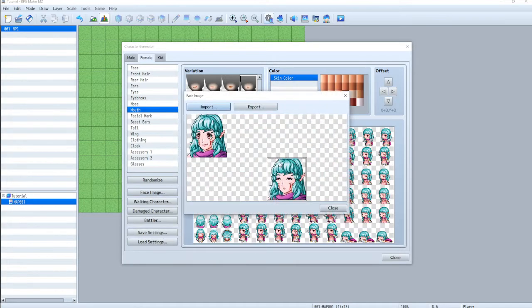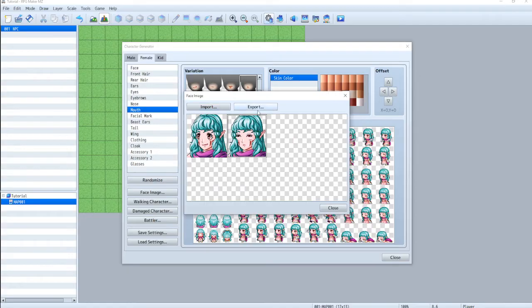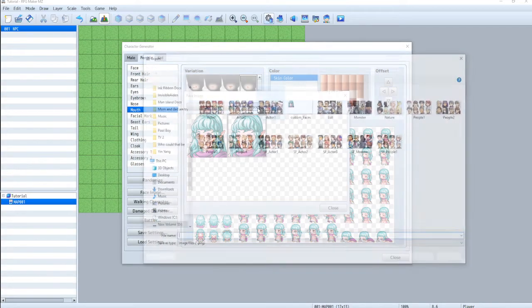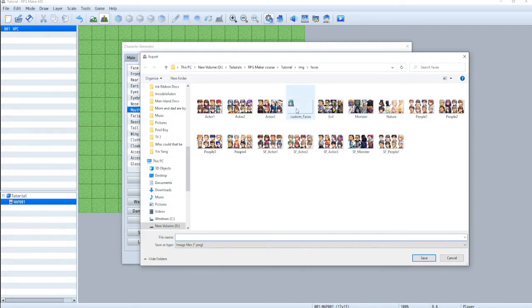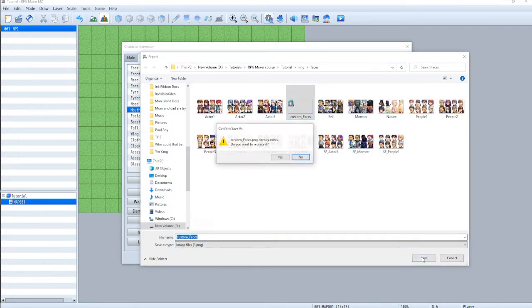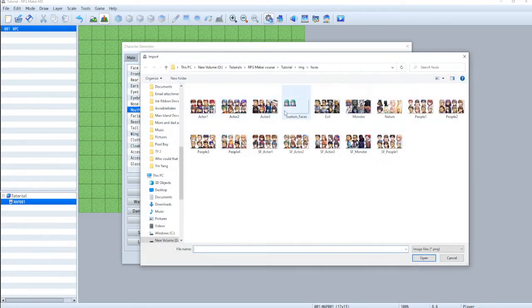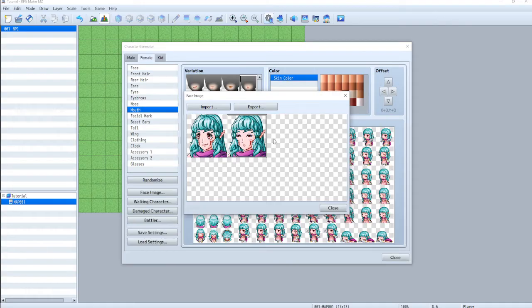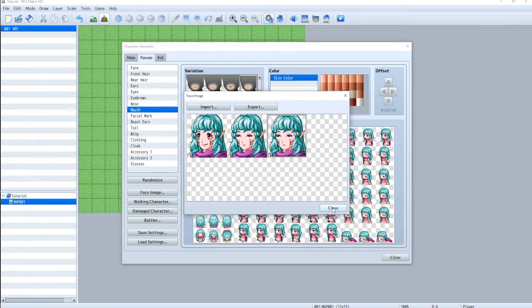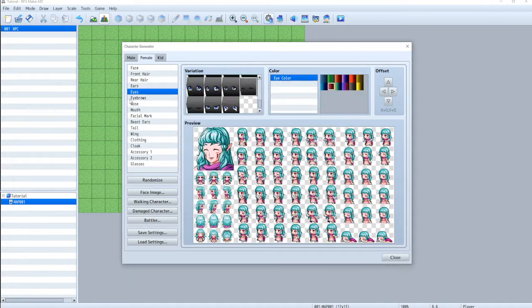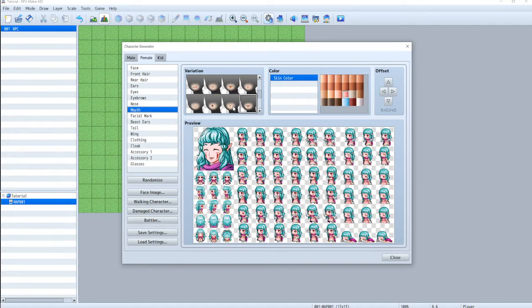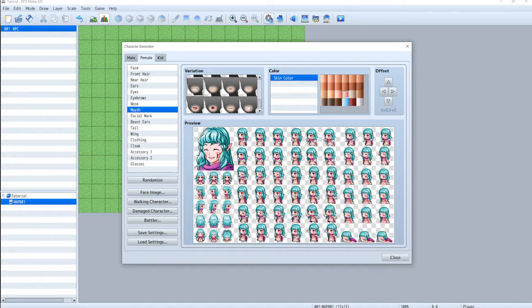So face image, we'll put that there and then we'll export it. And we're going to overwrite custom faces. So now you can see it's got both of them in there and let's do a third one just for fun. We'll make her happy. She's like, yay. She's laughing. So cute.